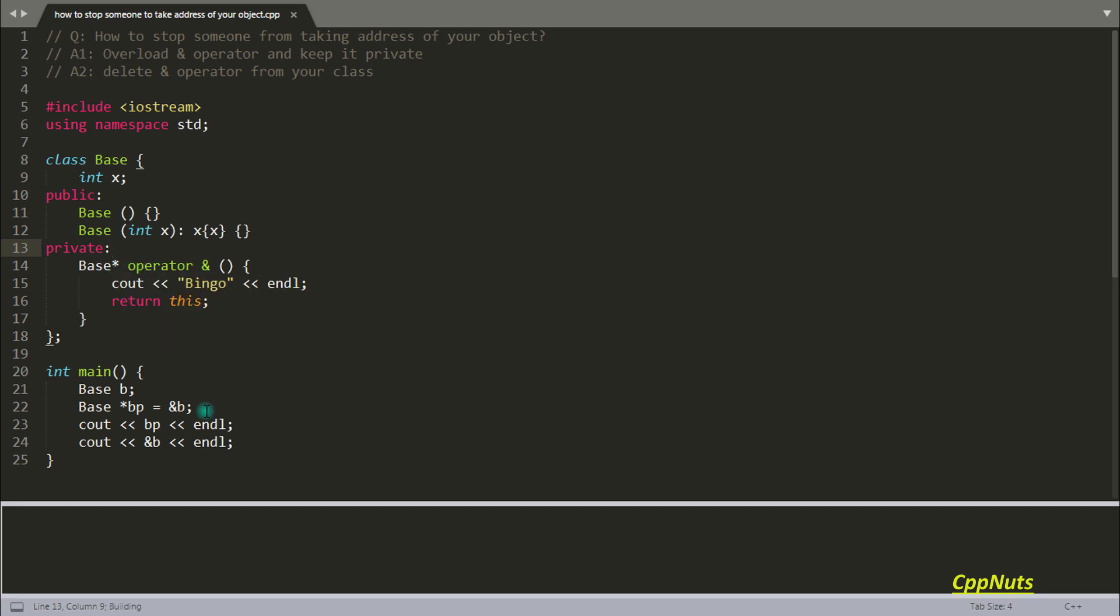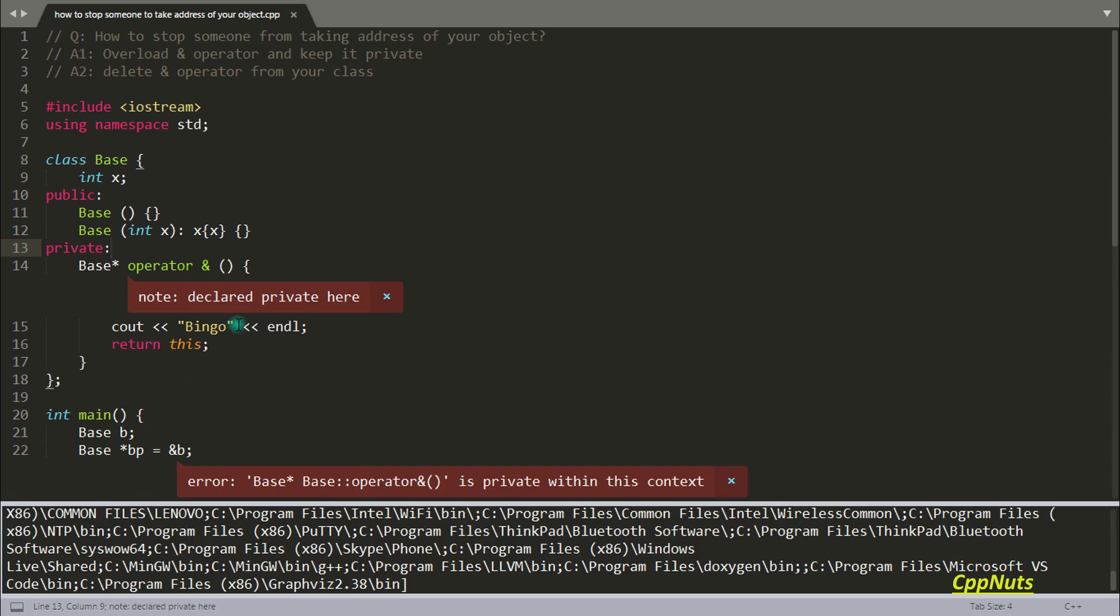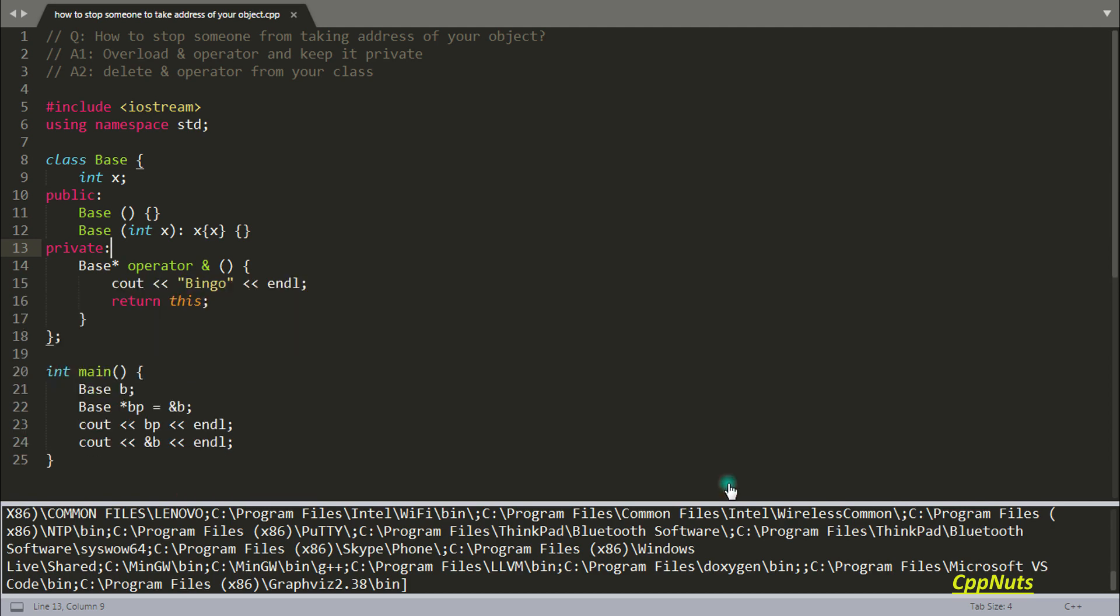So if you compile this, it won't compile. See, there are lots of errors. It is telling that base pointer operator this is private in this context.